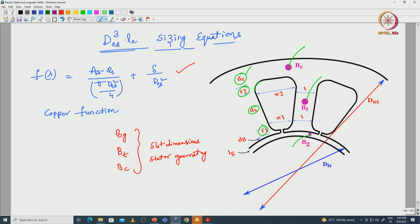We will continue the same analysis and derive the output power equation by considering flux density at the air gap, flux densities at the teeth and core, slot dimensions, and stator geometry. We will discuss the D-cubed-L sizing equations for an electrical machine. We have derived the copper function in the last class in terms of area of the slot, number of slots, and outer diameter of the stator — delta is a constant divided by outer diameter of the stator squared.